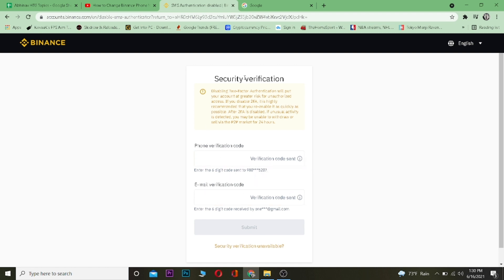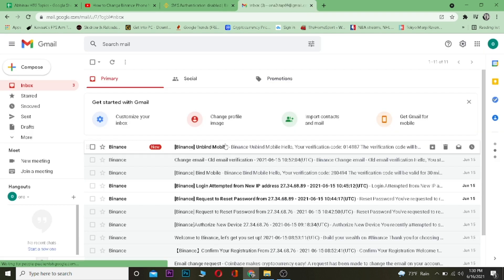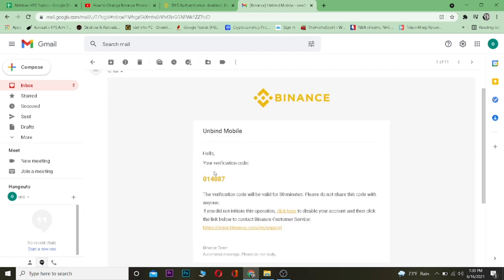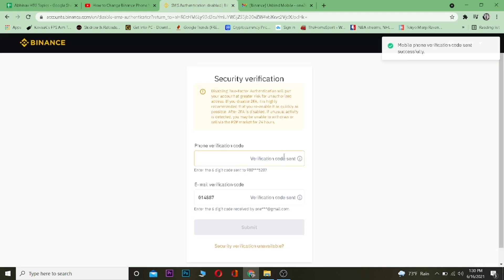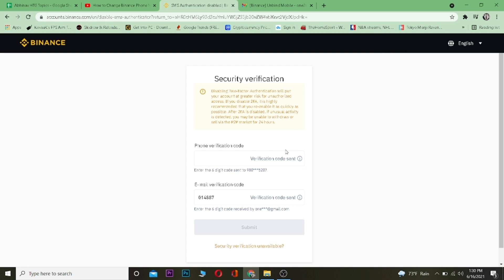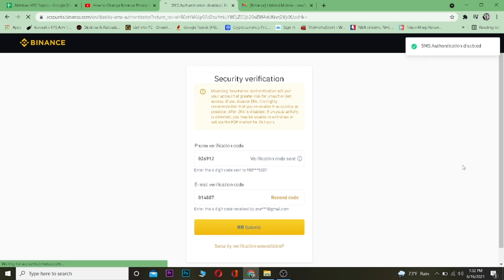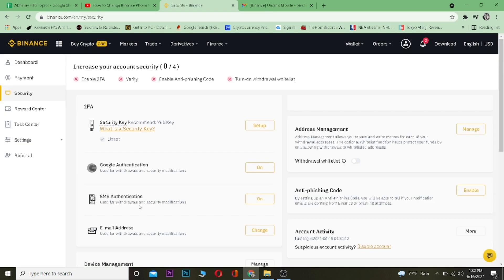So as you guys can see, Binance has sent me the code on my email. I'm going to copy this. So I haven't received the verification code on my phone, so I'm going to click on send code again. Enter your verification code, click on submit, wait for some time and it is done.